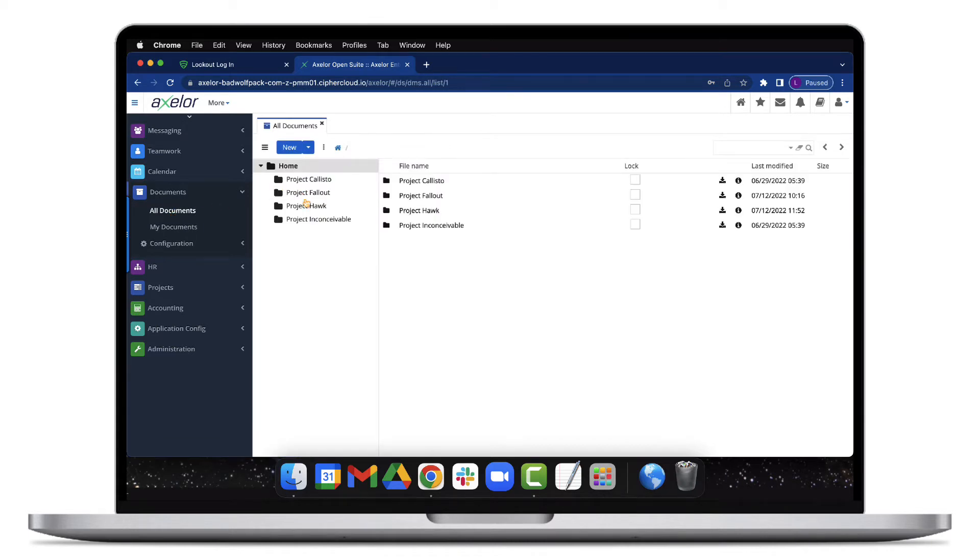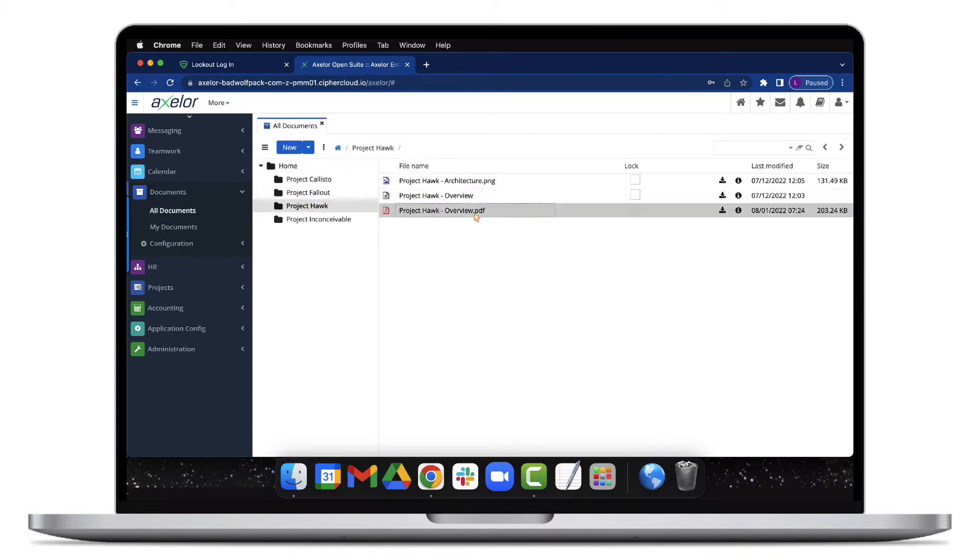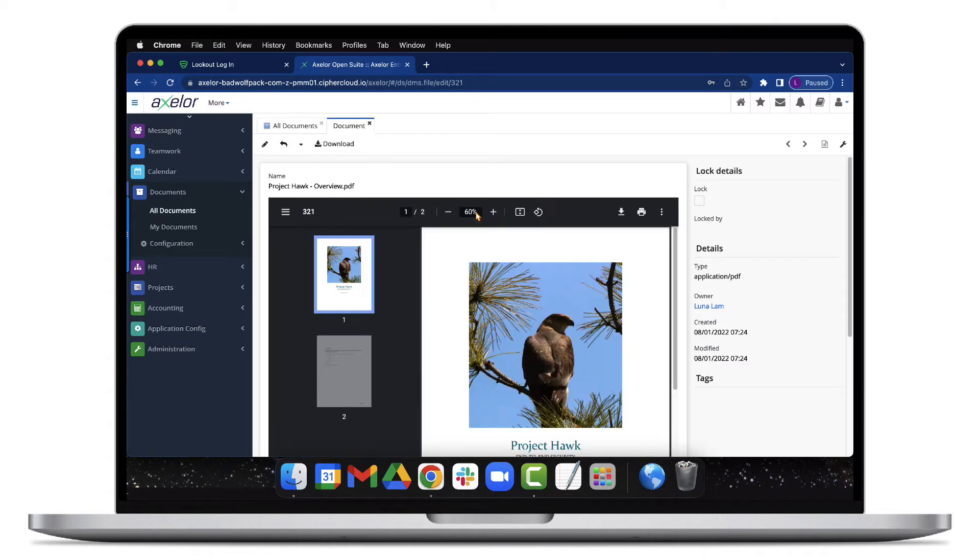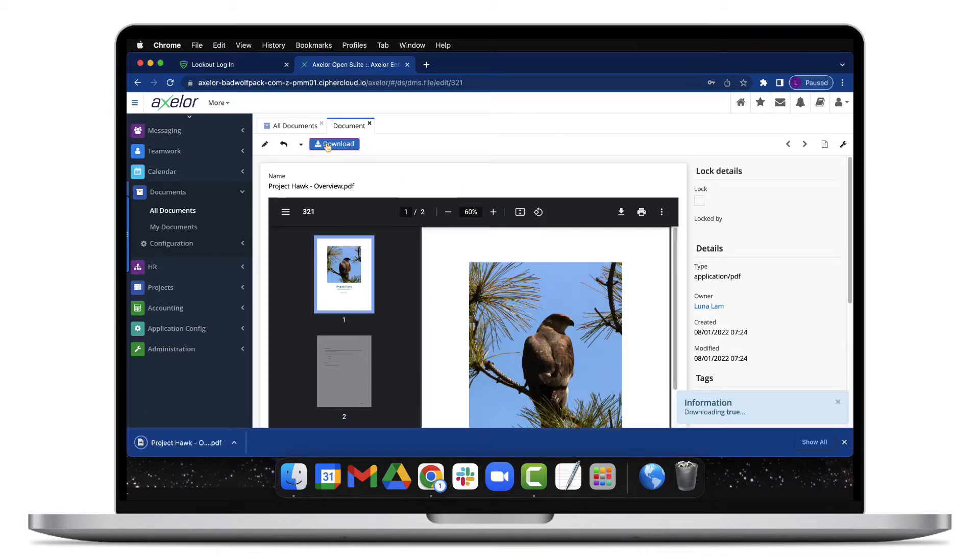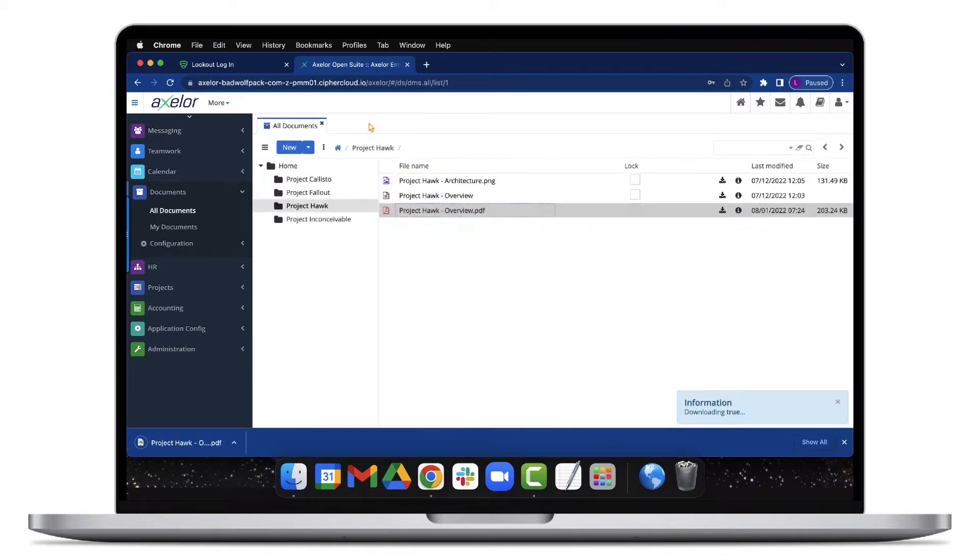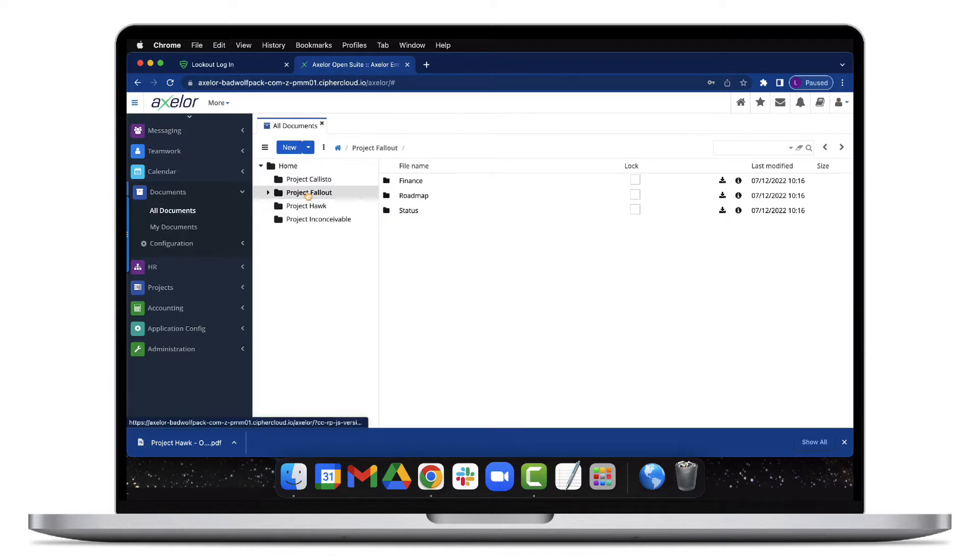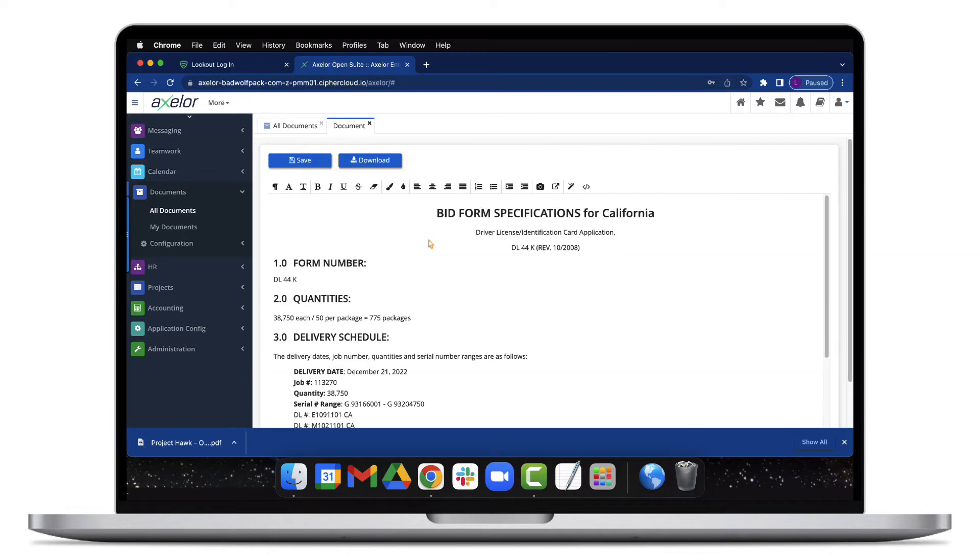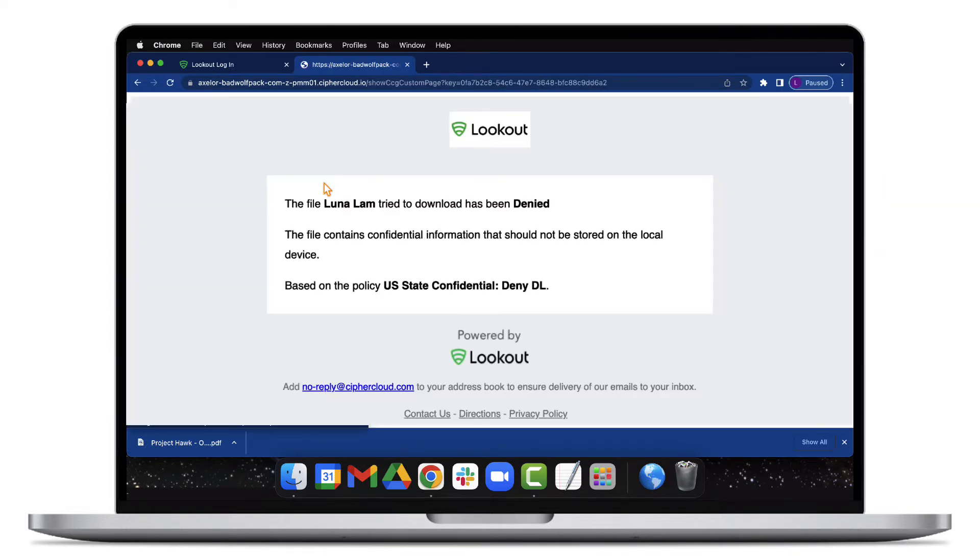Oftentimes, users download content from SaaS and private enterprise apps in order to collaborate. These downloads are then shared with coworkers. As part of the download activity, the Lookout platform determines if the content contains confidential information. If so, the download requests can be blocked.